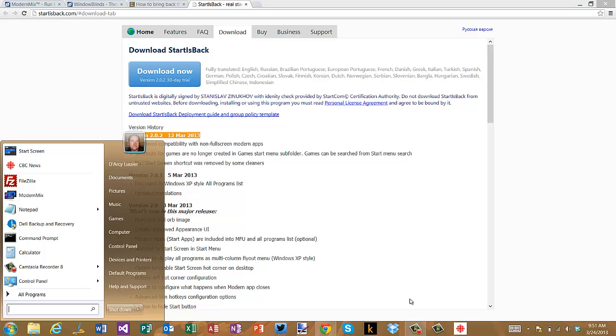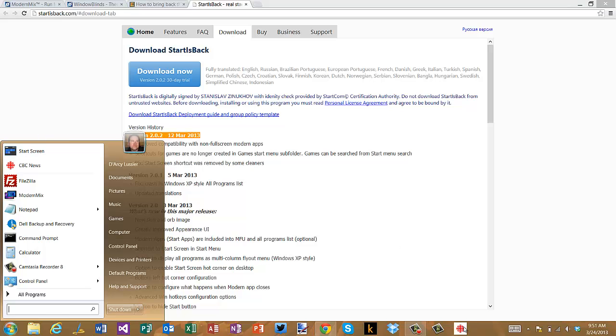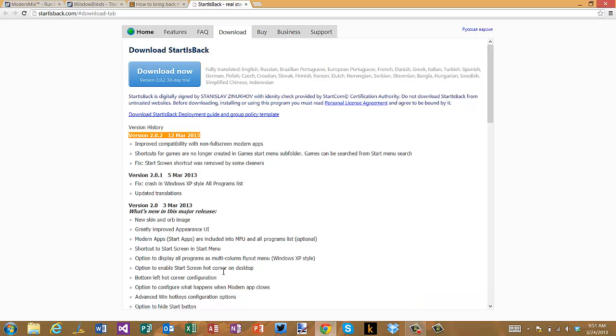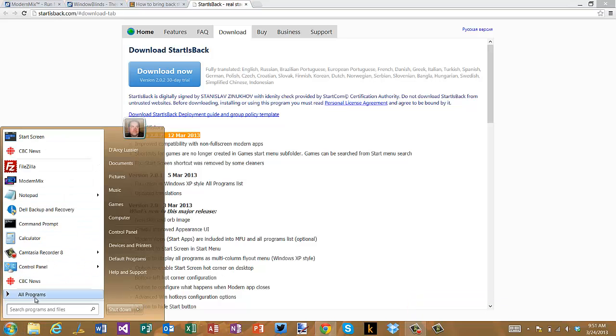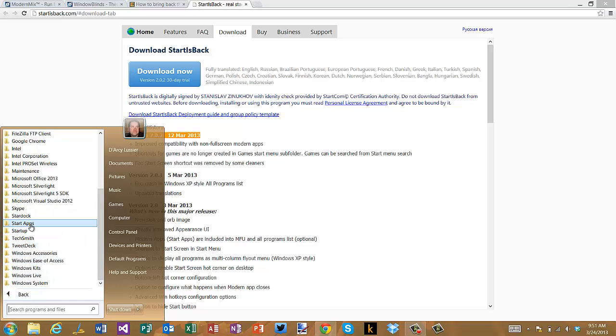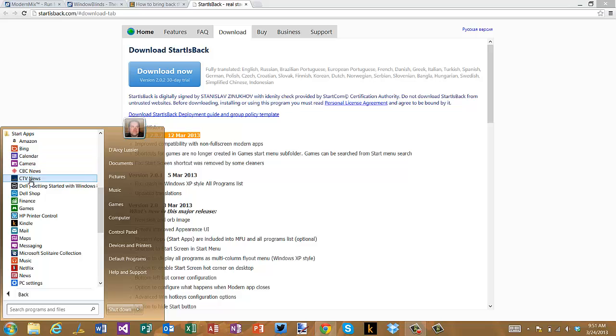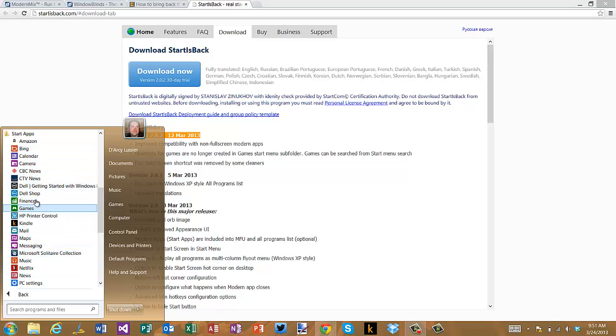The other thing that's really cool—I'm gonna get rid of my CBC app here, I'm gonna unpin this just to show it to you again—is that when you're in desktop mode here, if I go to all programs there's a folder here called start apps. When I click on it you'll see that all of my modern apps are listed here, so I can still access all of these from my start menu.